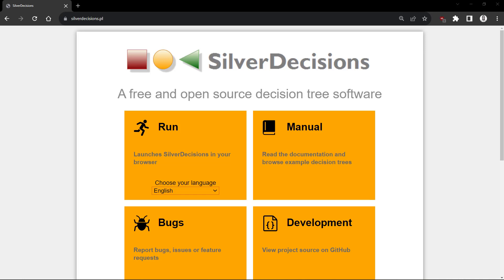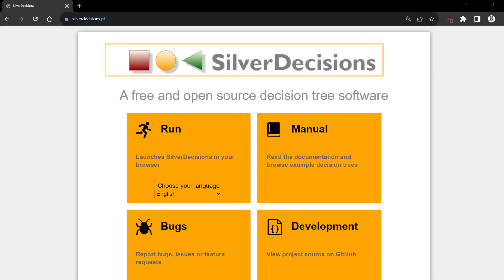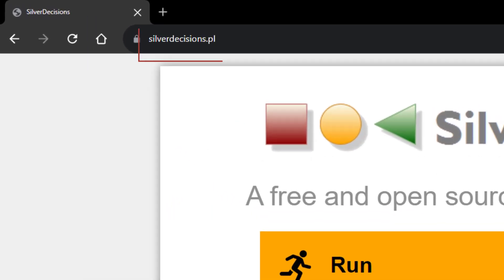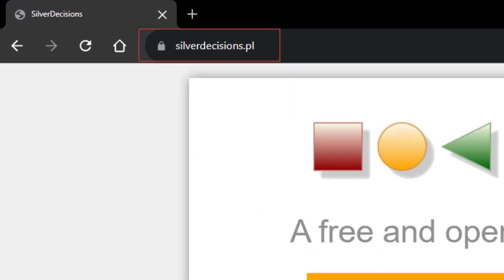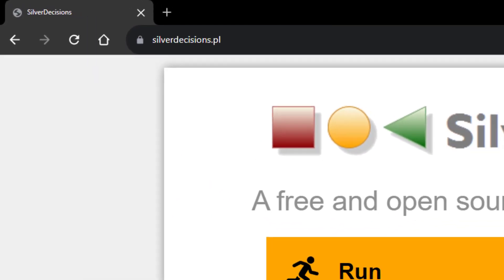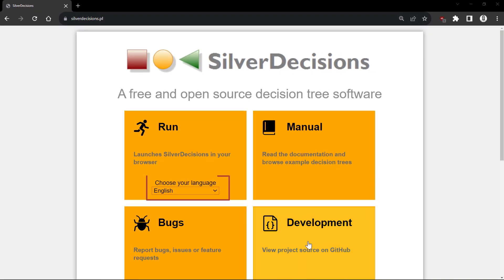In this video, I'll be constructing decision trees using Silver Decisions. Go to SilverDecisions.pl, select a language and click Run.